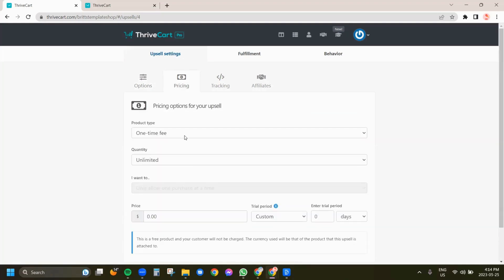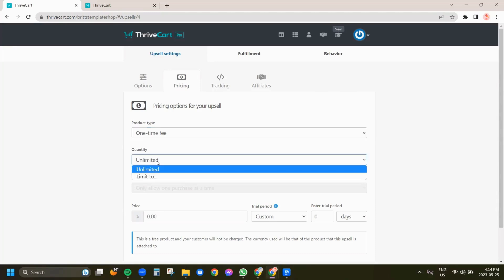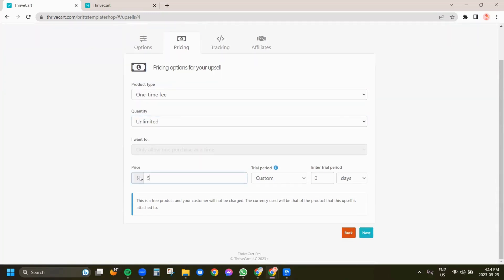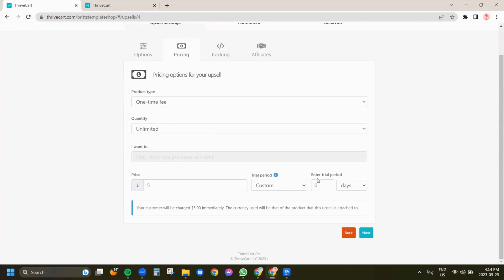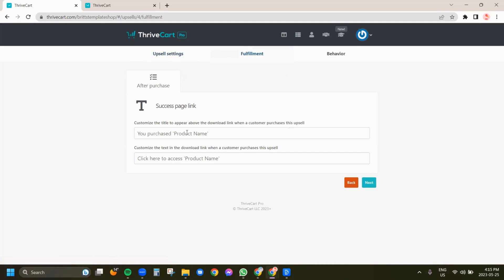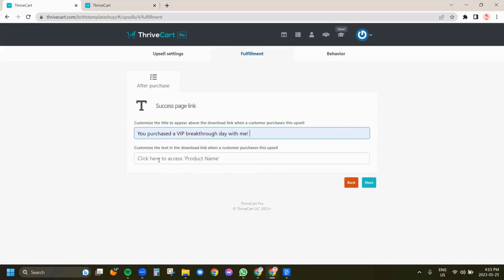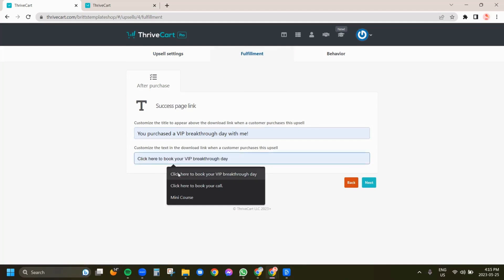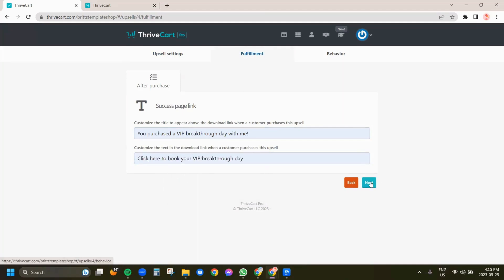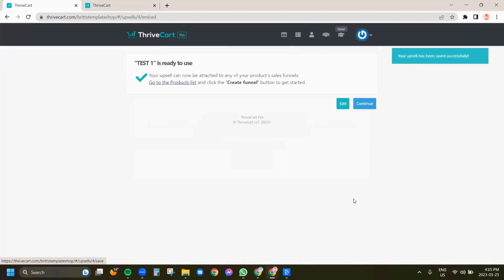You're going to select your pricing — you can select one-time fee, subscription, or split pay. We're just going to do one-time fee and leave the quantity to unlimited. We're going to put this as $5 and we're not going to enter a trial period. We're just going to hit next. You can add tracking if you'd like, but we're going to skip that, and we're not going to add any affiliates to this upsell. It's just asking you what you want the link to say, so I'm just going to put in these samples and click next.